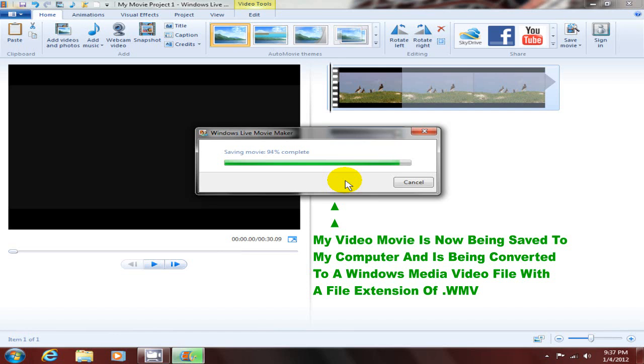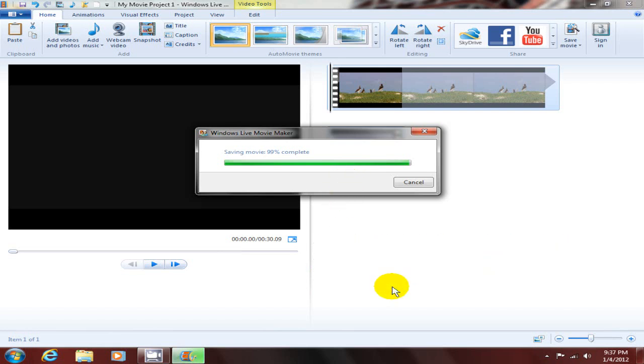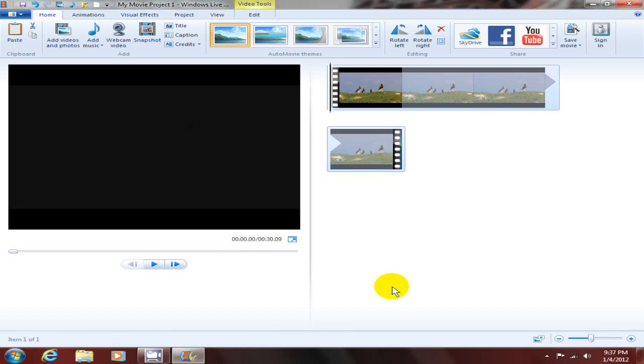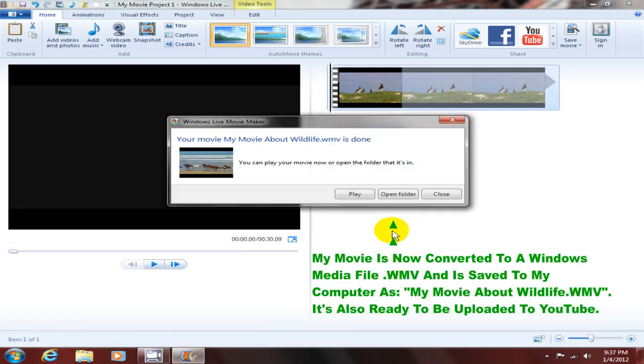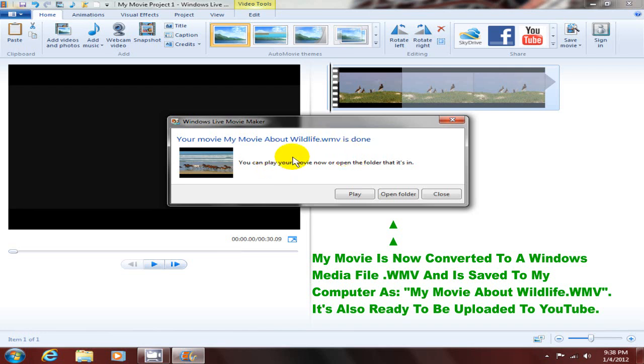This is just about done, and once it is done, it brings up this window which allows me to either play, open folder, or close. Basically, it's telling me that my movie about wildlife has been saved as a WMV, so it converted the movie into a Windows Media video file and placed it on my computer within my video library, within the sample videos folder.